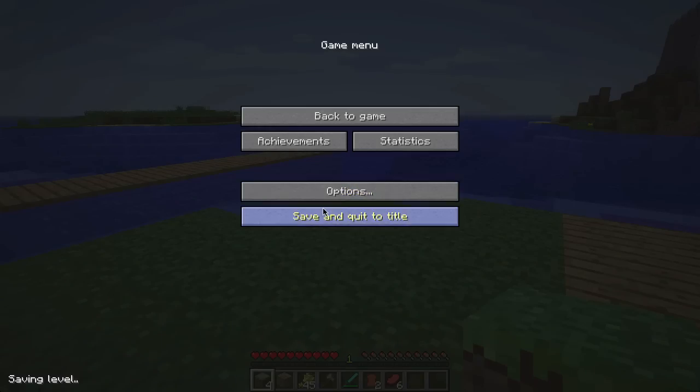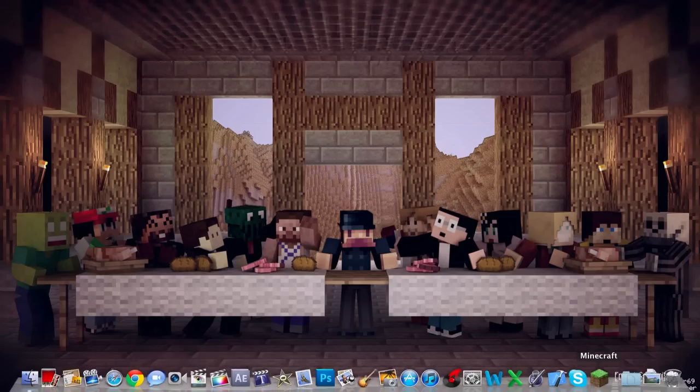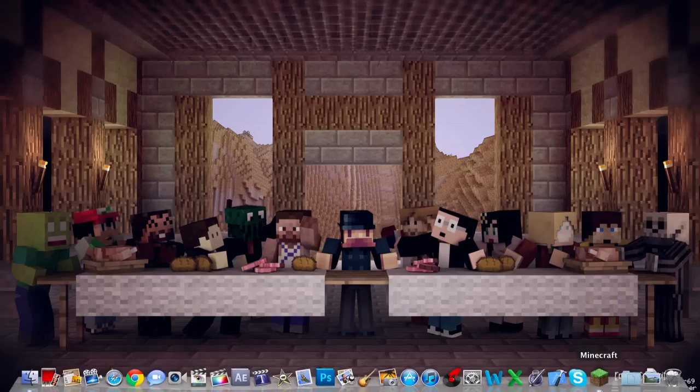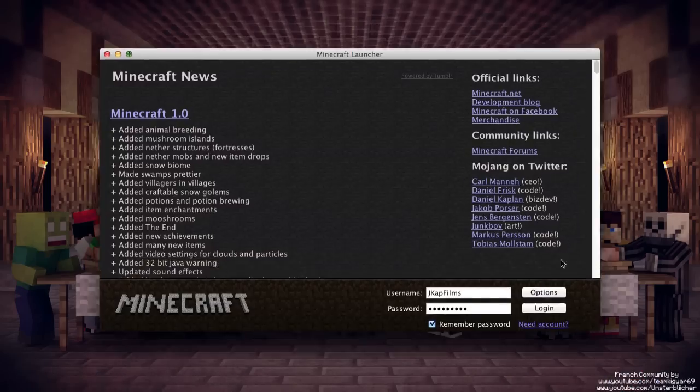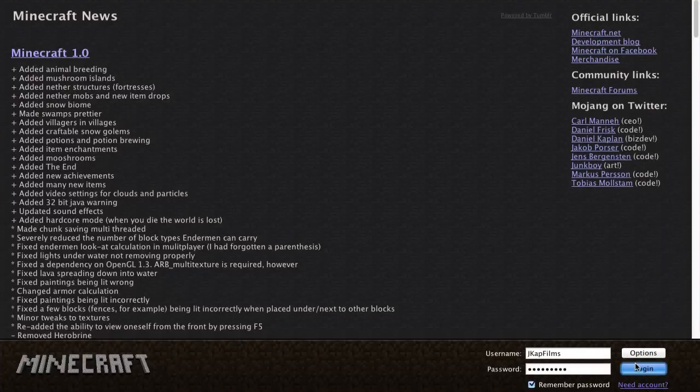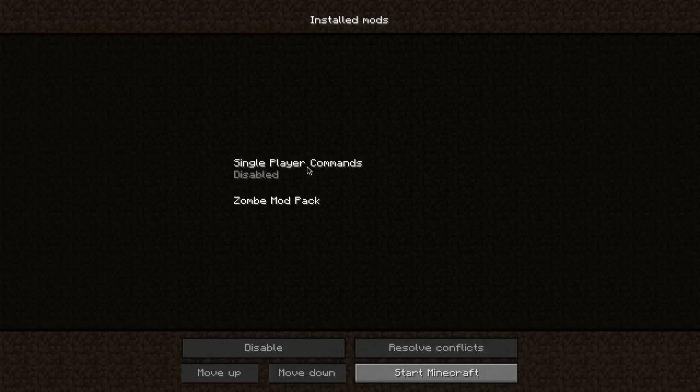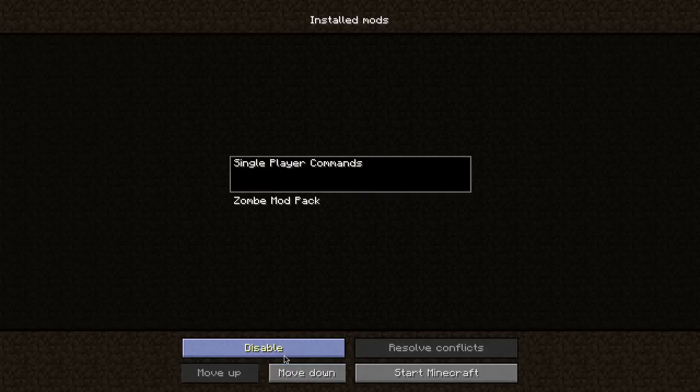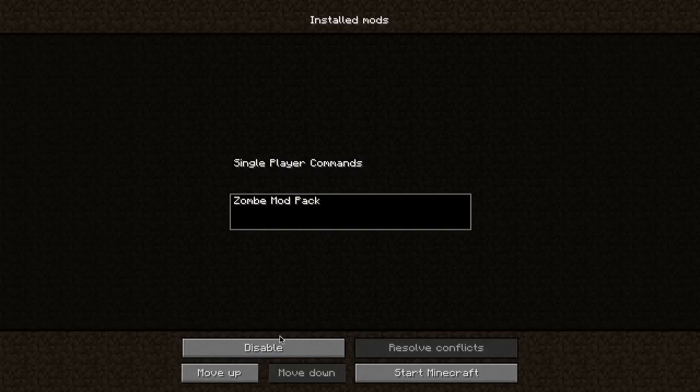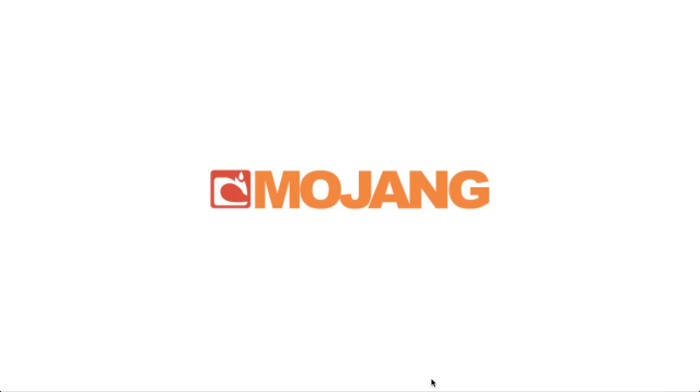So let's do the same. Let's exit out of Minecraft, go to Minecraft again, and log in. Now let's re-enable single-player commands and let's disable the zombie mod pack.